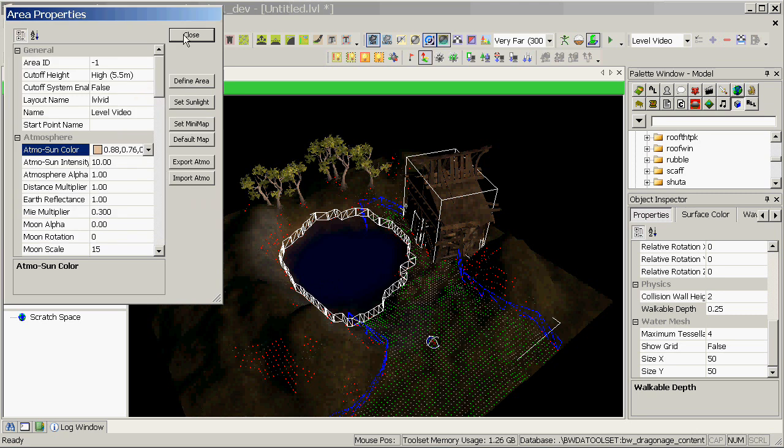To see the effect of the sun on the game models, you'll need to render your light maps. Light maps are done entirely in the toolset and allow your models to be lit using more complicated algorithms that would otherwise be too processor intensive in the game. So we'll calculate those now using the render light maps button.